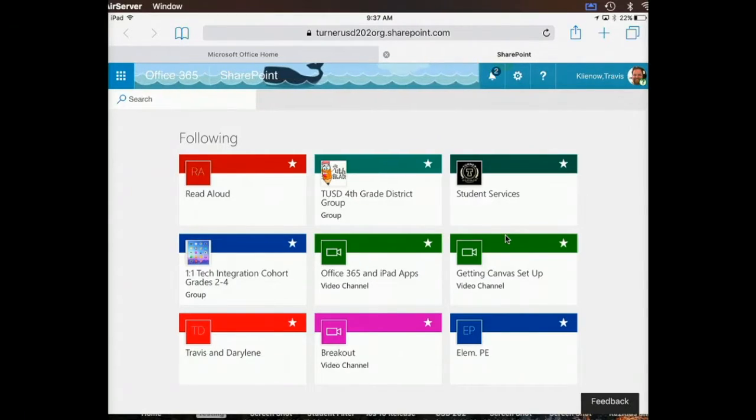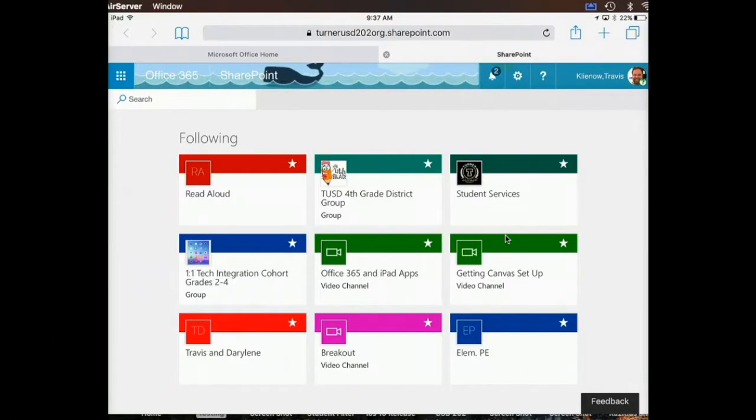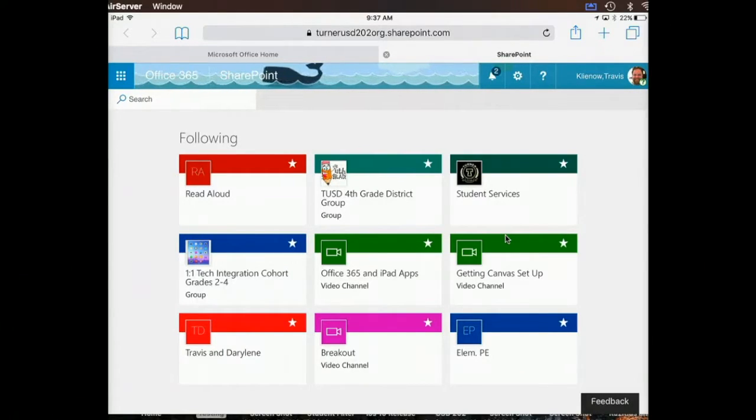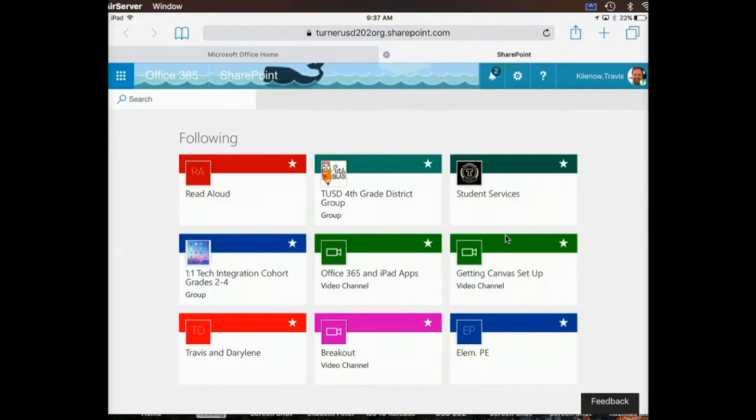But to get to the real SharePoint, what you need to do is go to the team site. And I don't see that as an option here.